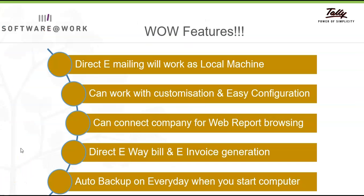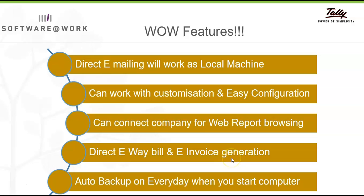These are some of the wow features available in Tele Virtual Computer Connection. We can directly mail the report or invoices to the desired parties and authorities, same as we were doing on local machine. If you have any customization TDL file, we can easily configure and use in TelePrime. We can connect our company for web report browsing from Tele Virtual Connection, same as we were doing on local machine. Direct e-way bill and e-invoice generation facility we have inside the Tele Virtual Connection. Now we can generate e-way bill and e-invoices from anywhere.